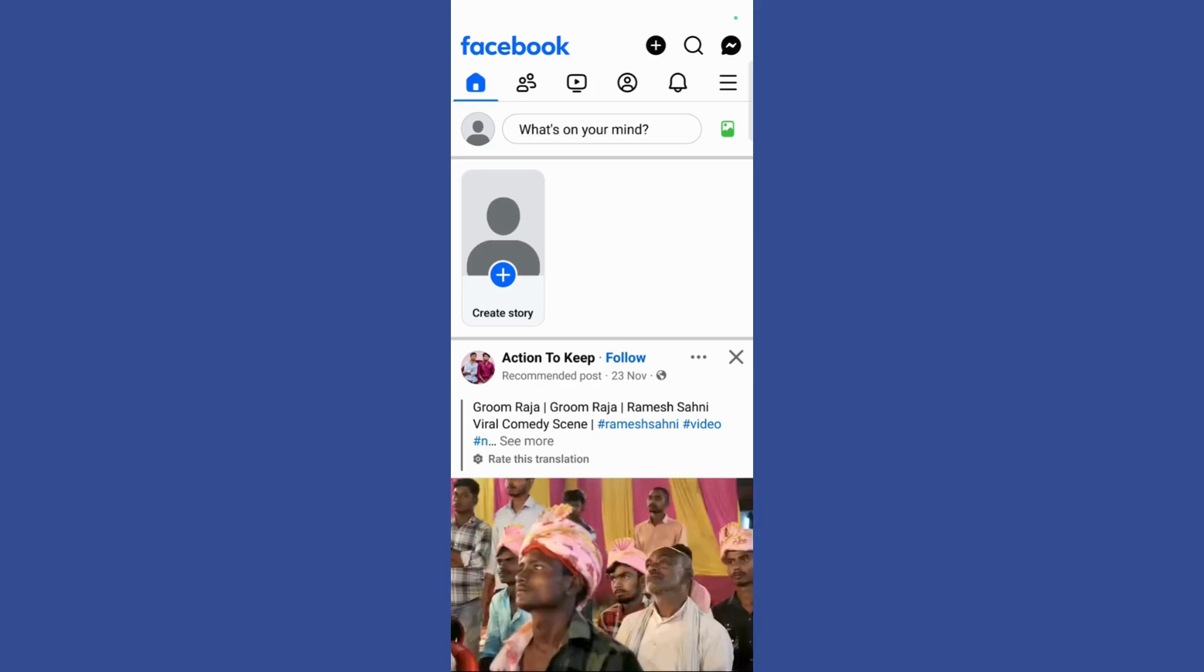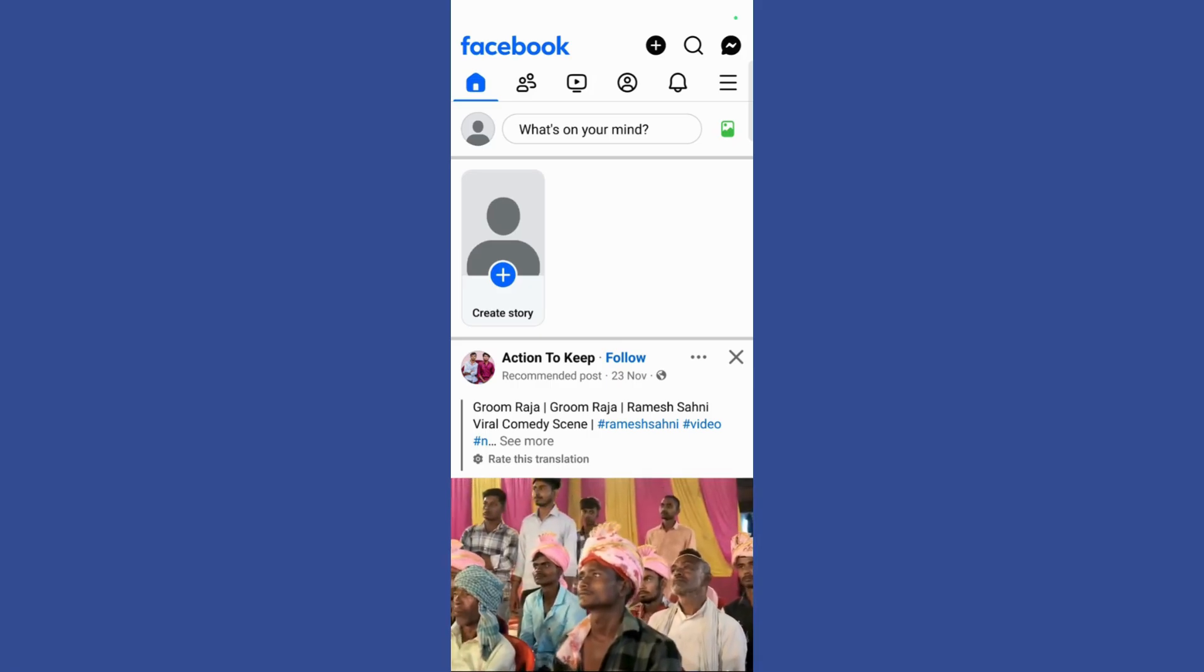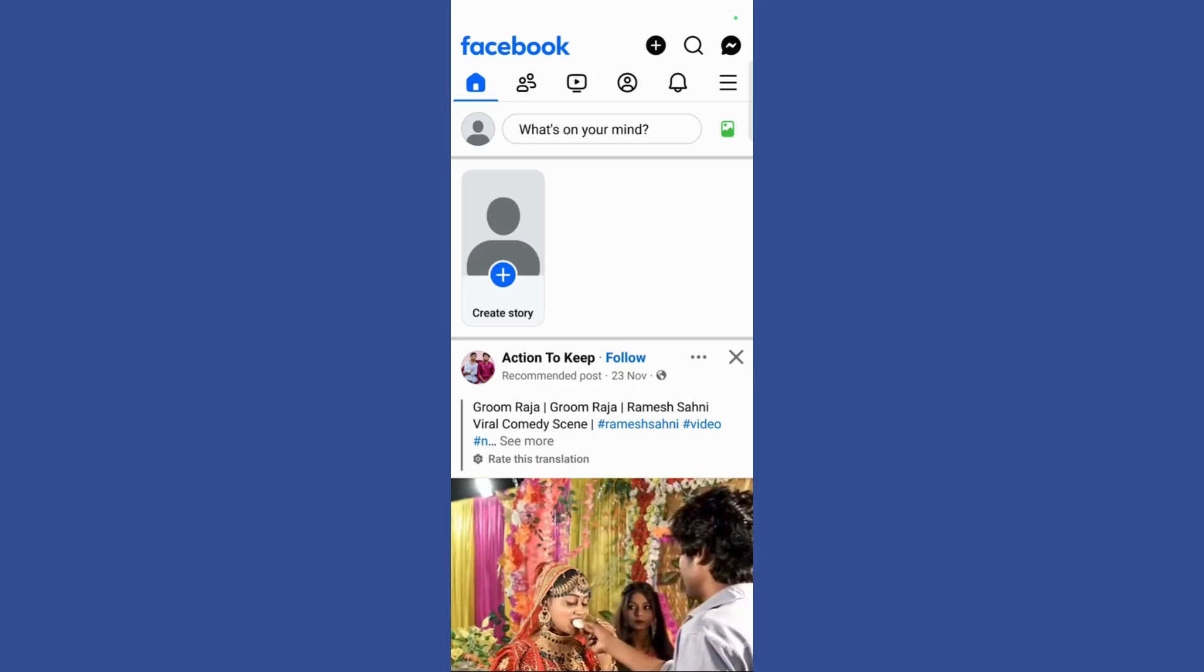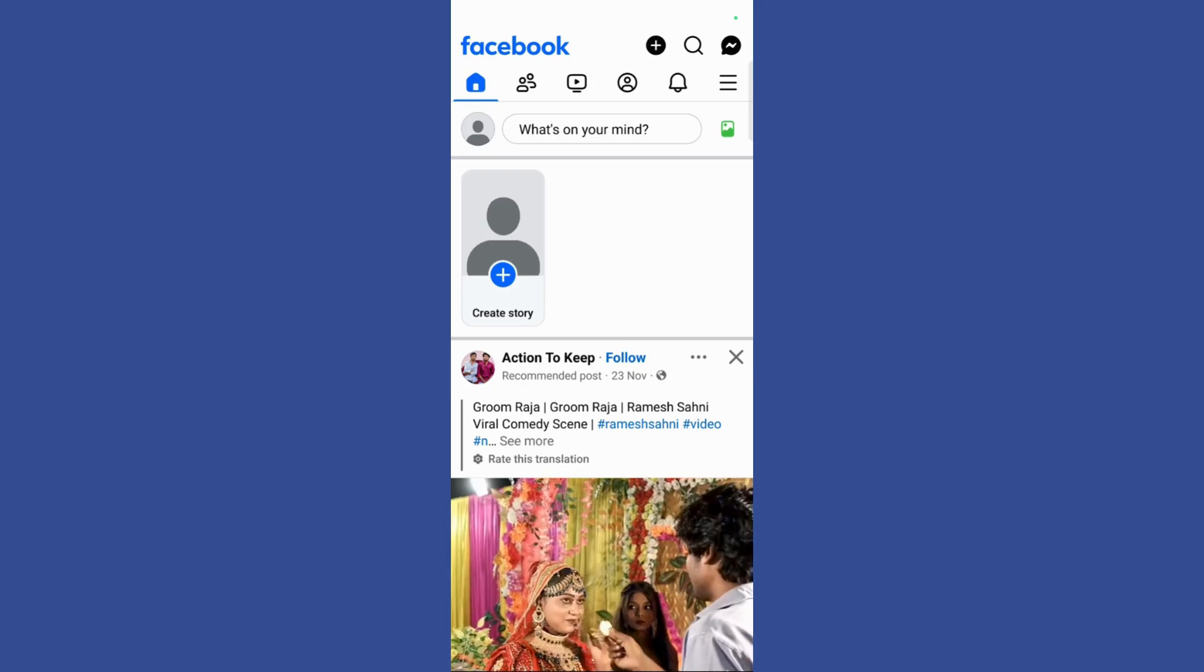Once you have opened your Facebook, simply click on the three vertical dots present at the corner of your screen.